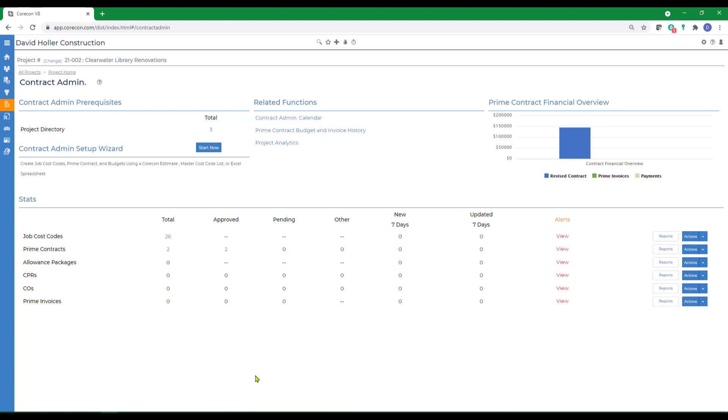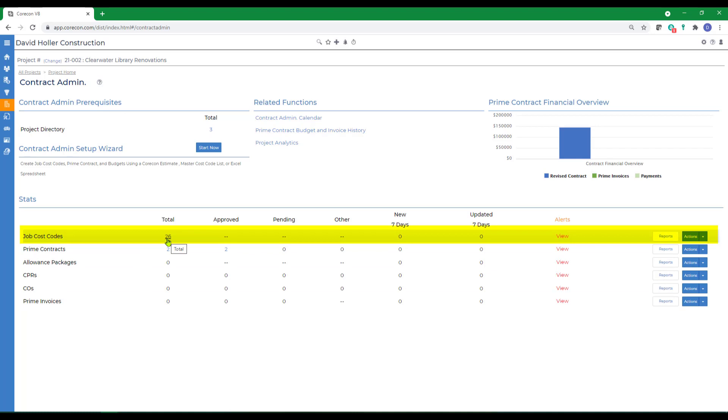CoreCon's contract admin module contains several elements that you'll use to manage your project and contracts. First, the job cost codes. This would include the project specific job cost codes, as well as master cost codes.